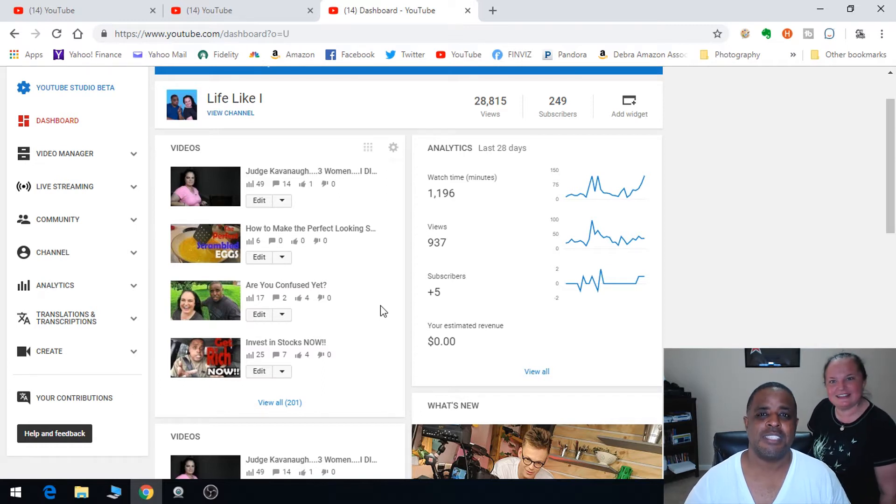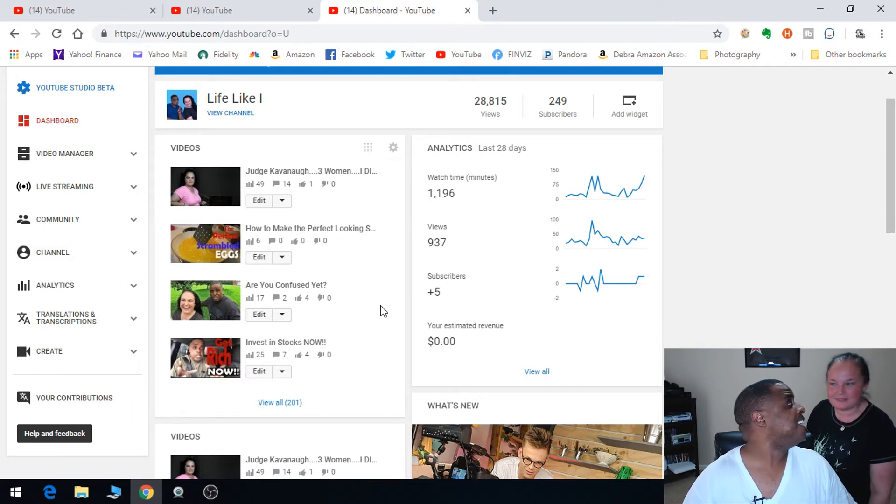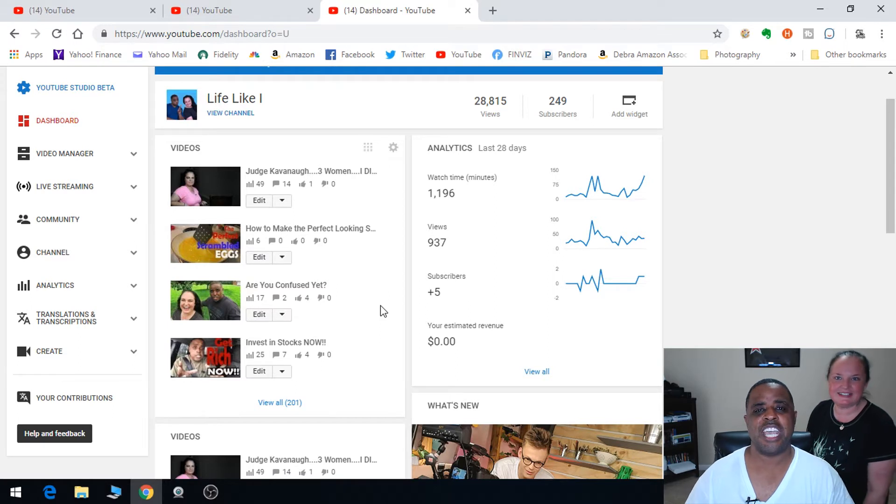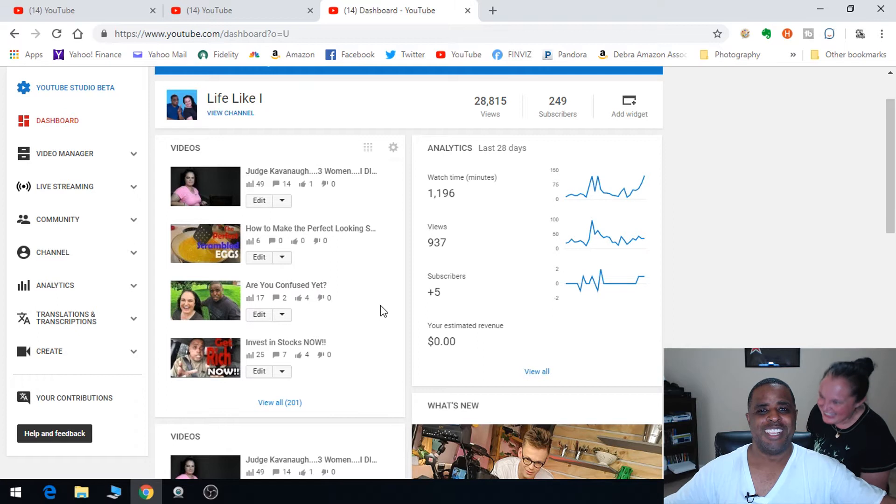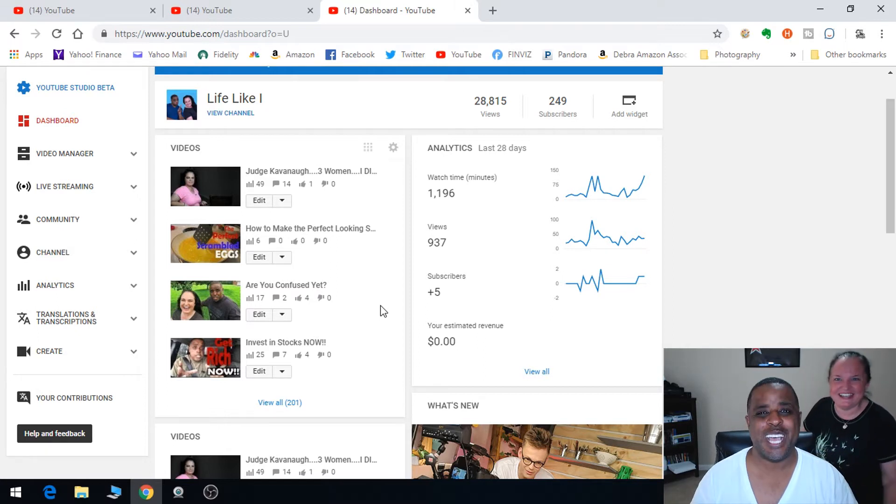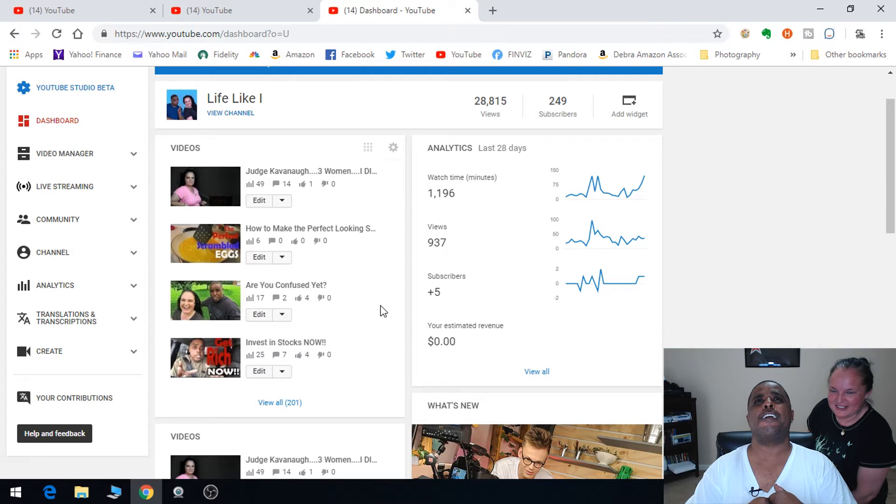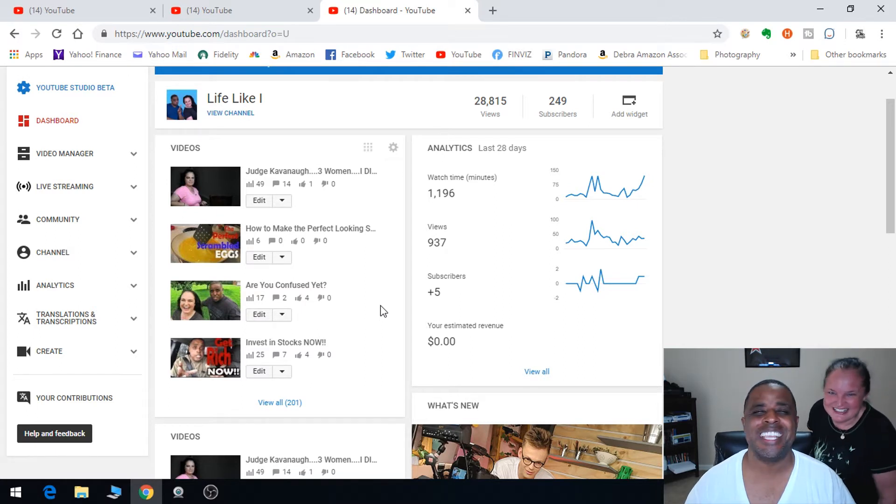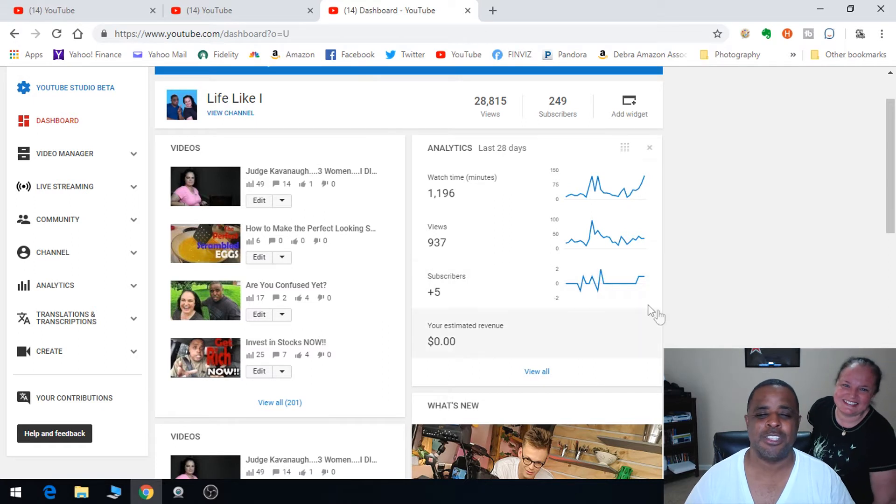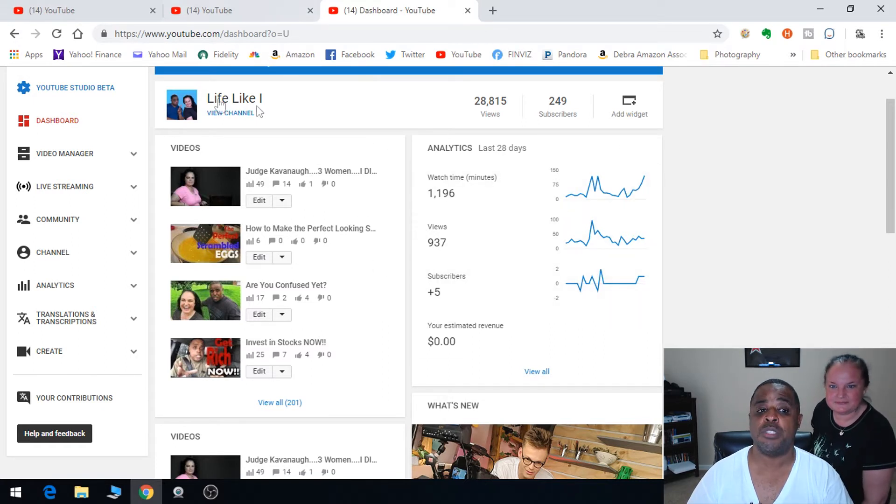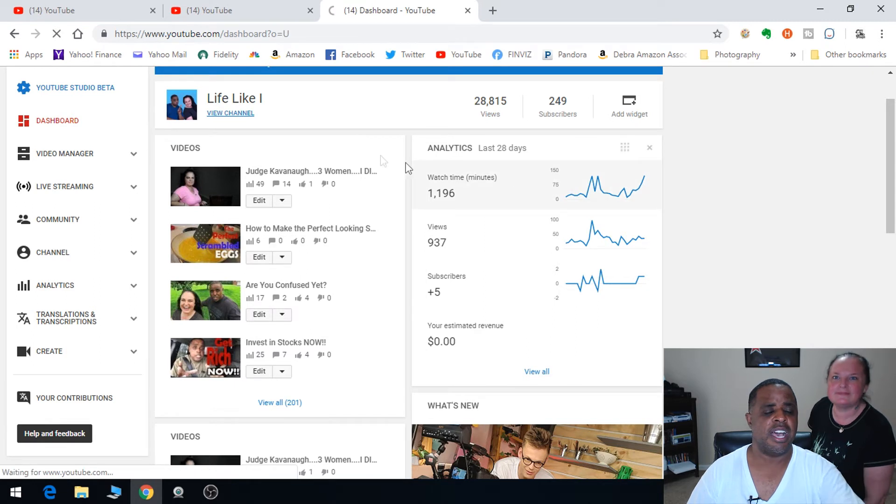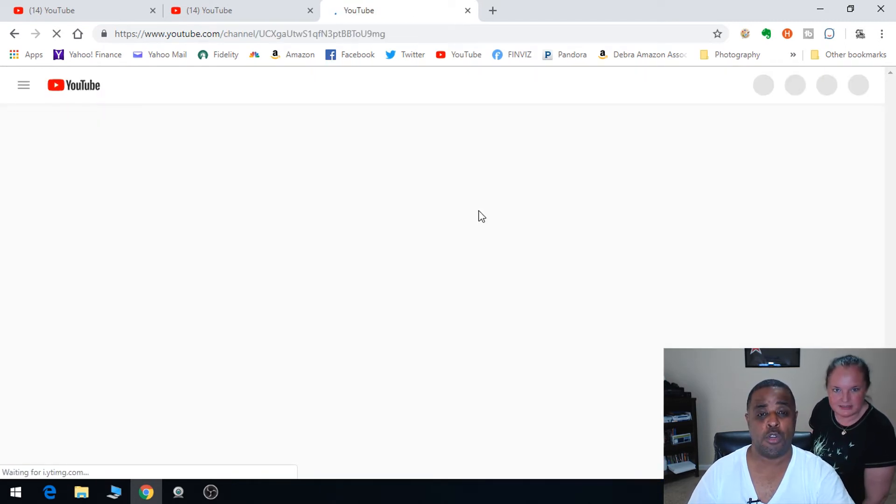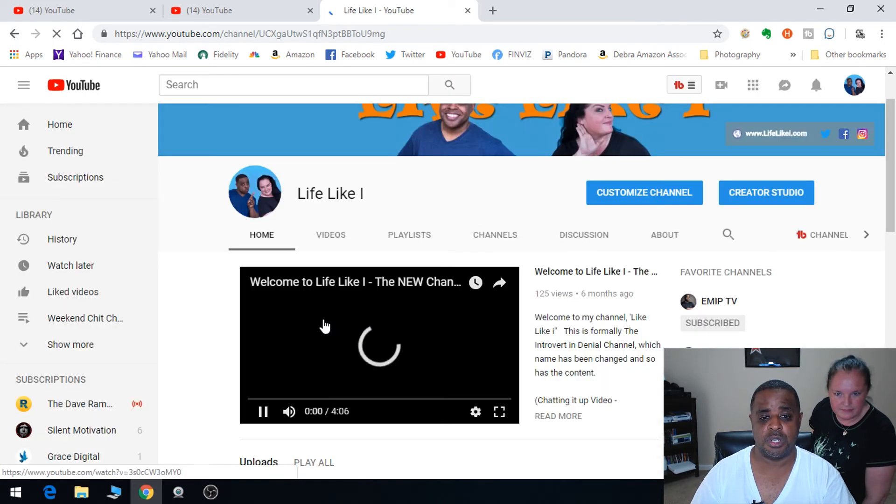This video is titled 'Here's Our Sub Count' or something like that. We'll get creative and think of a title. We just want to let you know. Now when you go to our home page and click Life Like I channel view, I think it's going to be different if you click it on the phone versus the desktop.